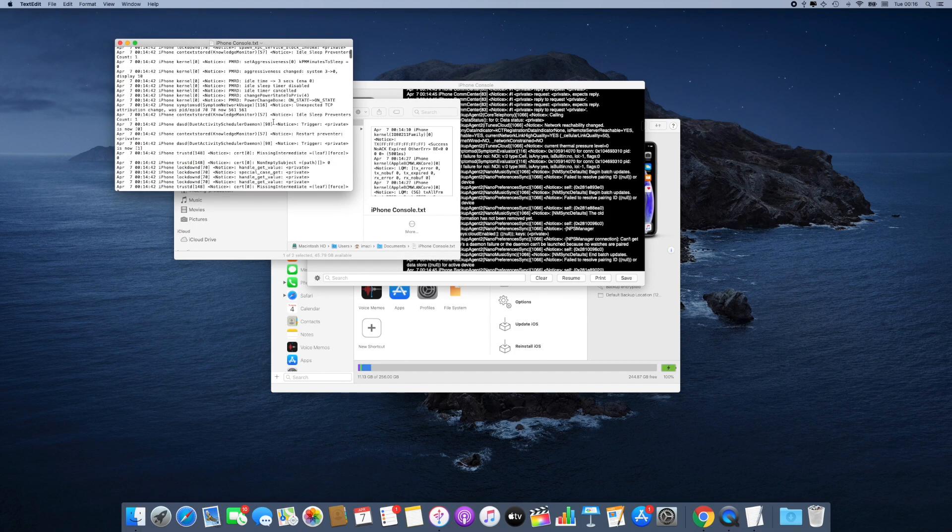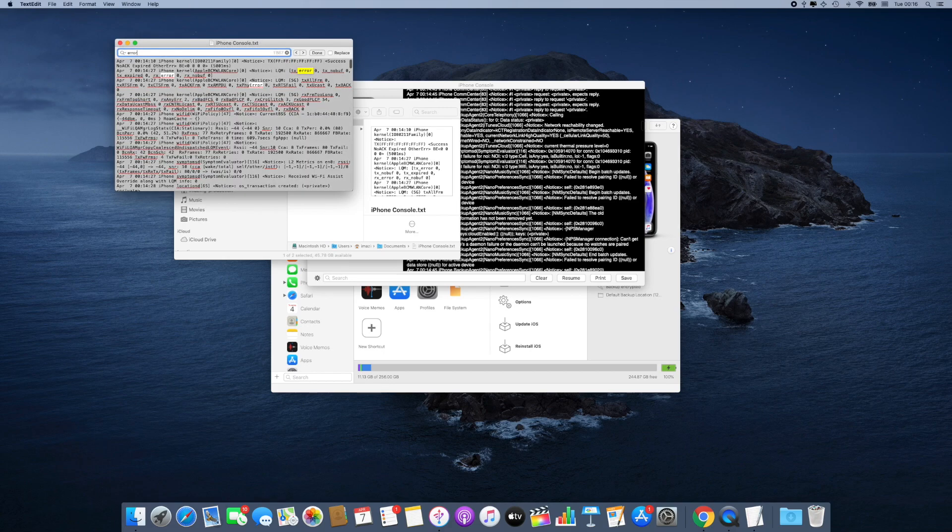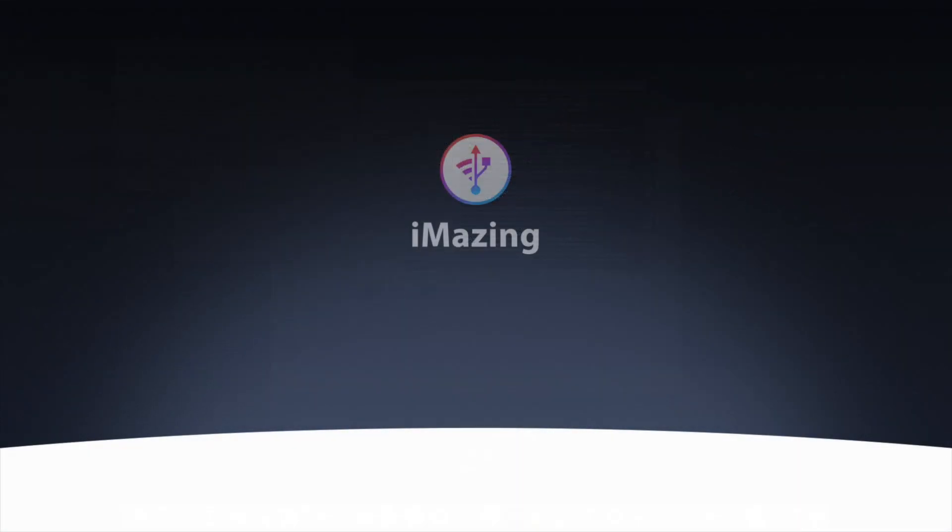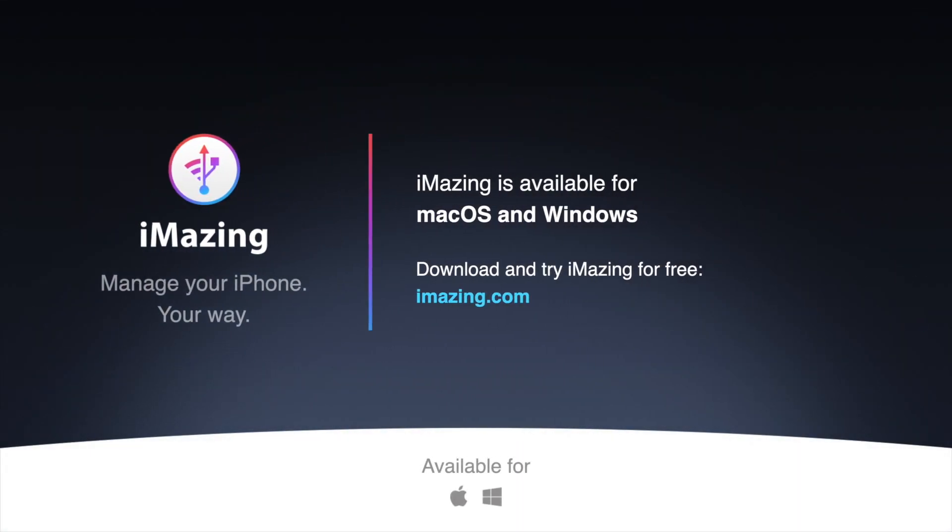Now you know how to retrieve and save a device's activity log to your computer. If you liked this video, please give it a thumbs up and subscribe. More iMazing tips will follow shortly. Thanks for watching.